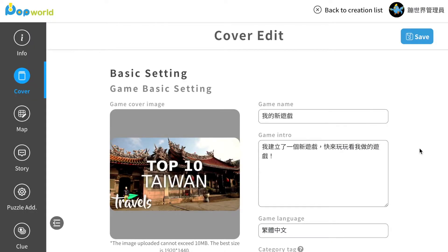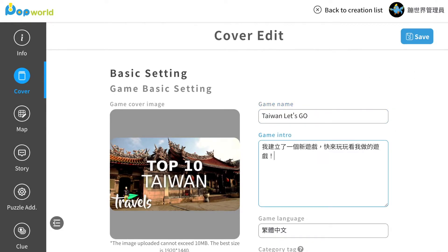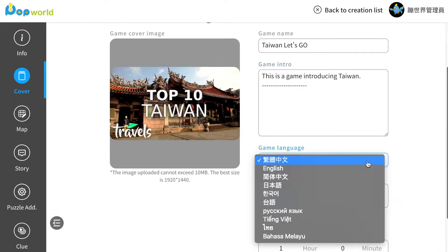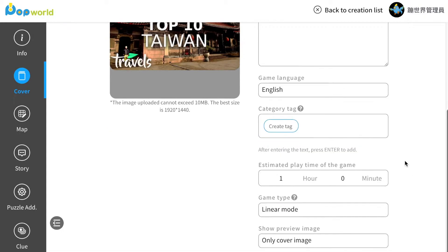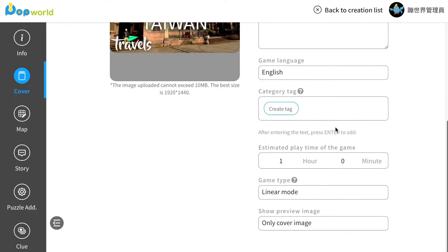Here, let's name our new game. And don't forget to do some intro to your game. Select game language to English. And here you can create some text of your game so that the players will know what this game is about.